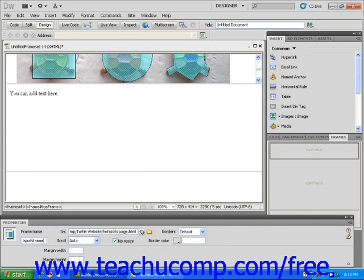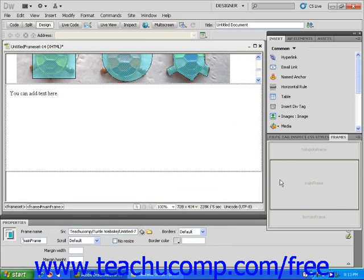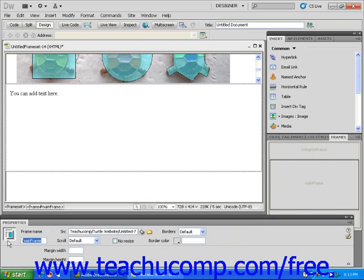Note that you can rename a frame by deleting the name within the Properties Inspector and then typing in a new name. Press Enter to save your choices.